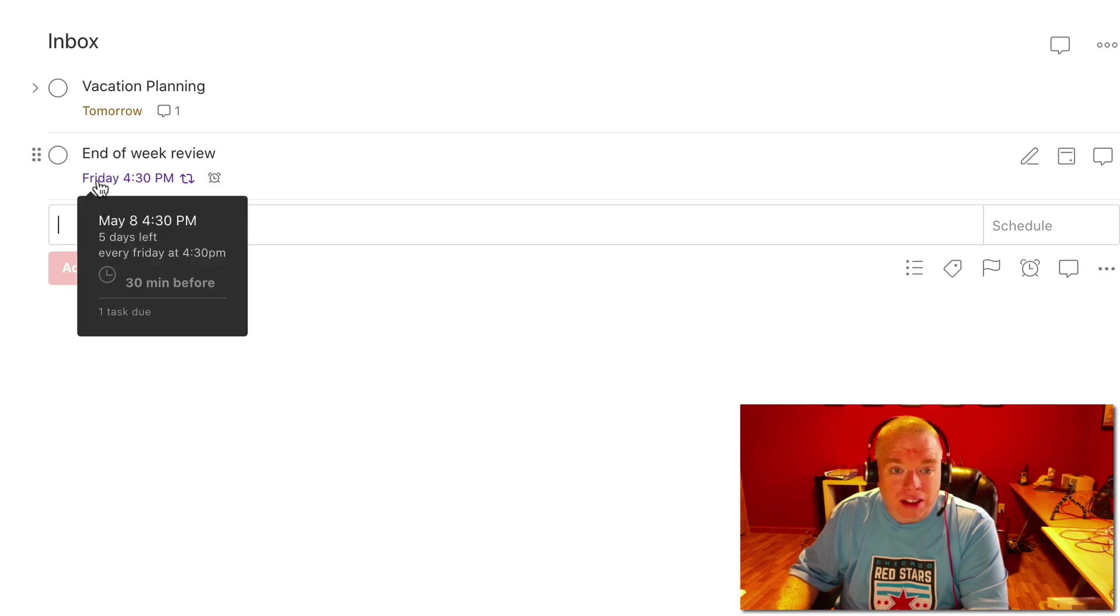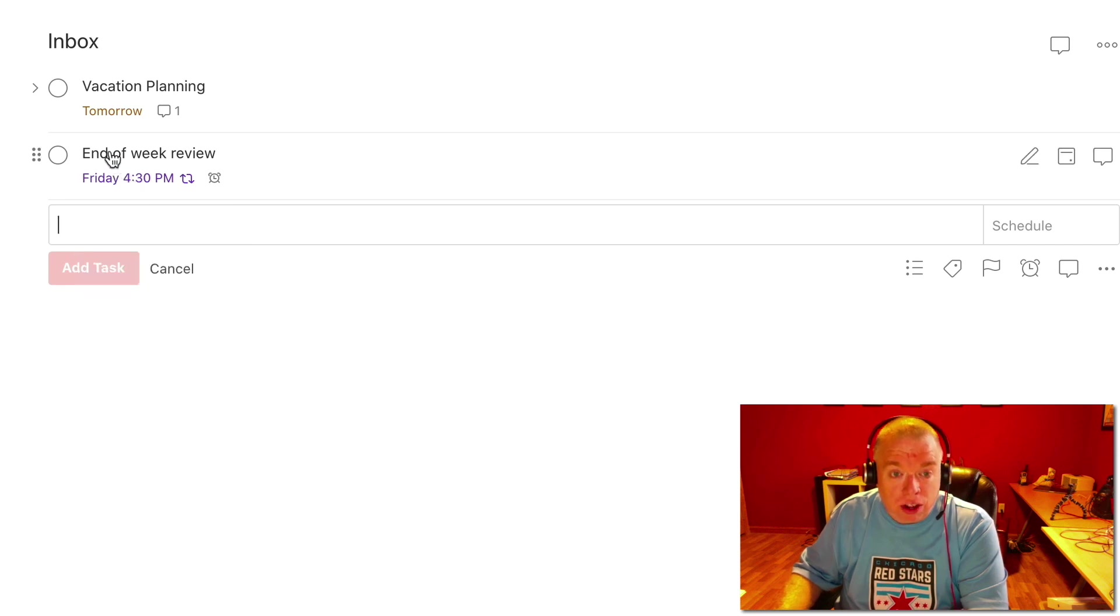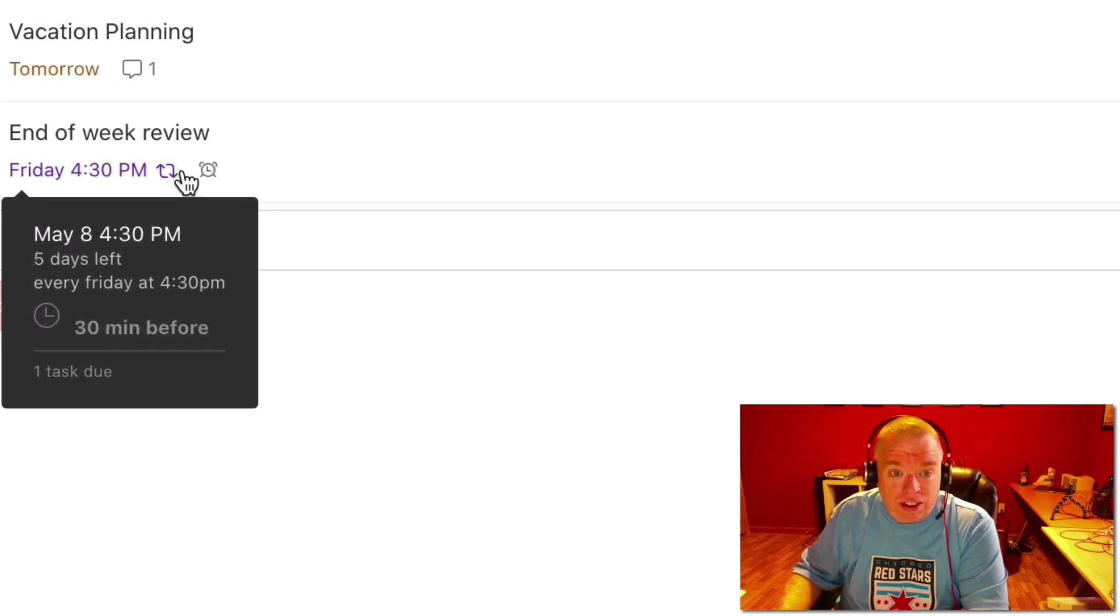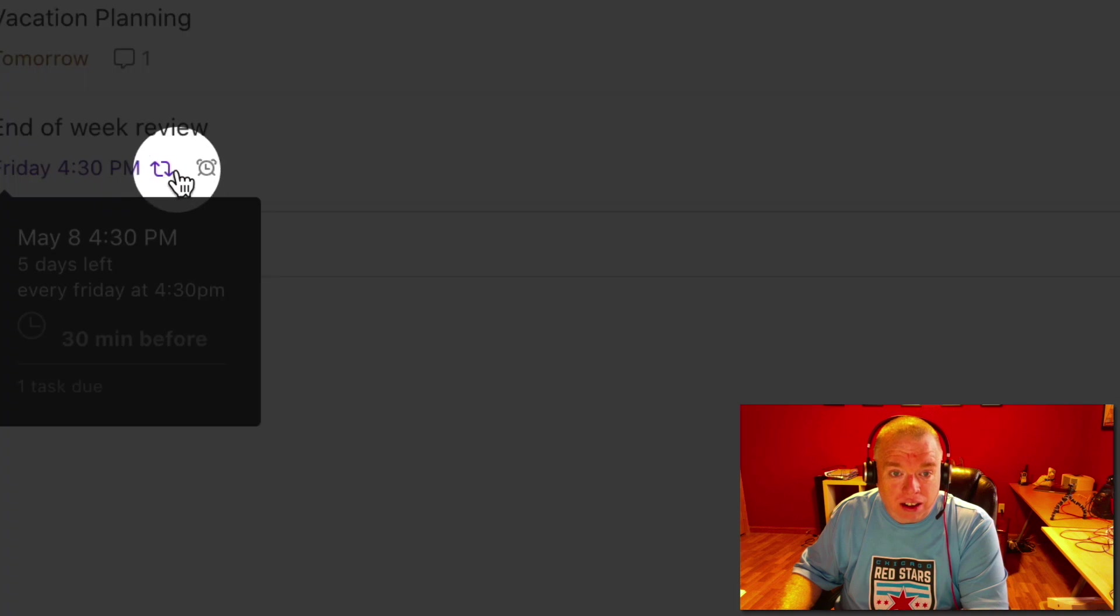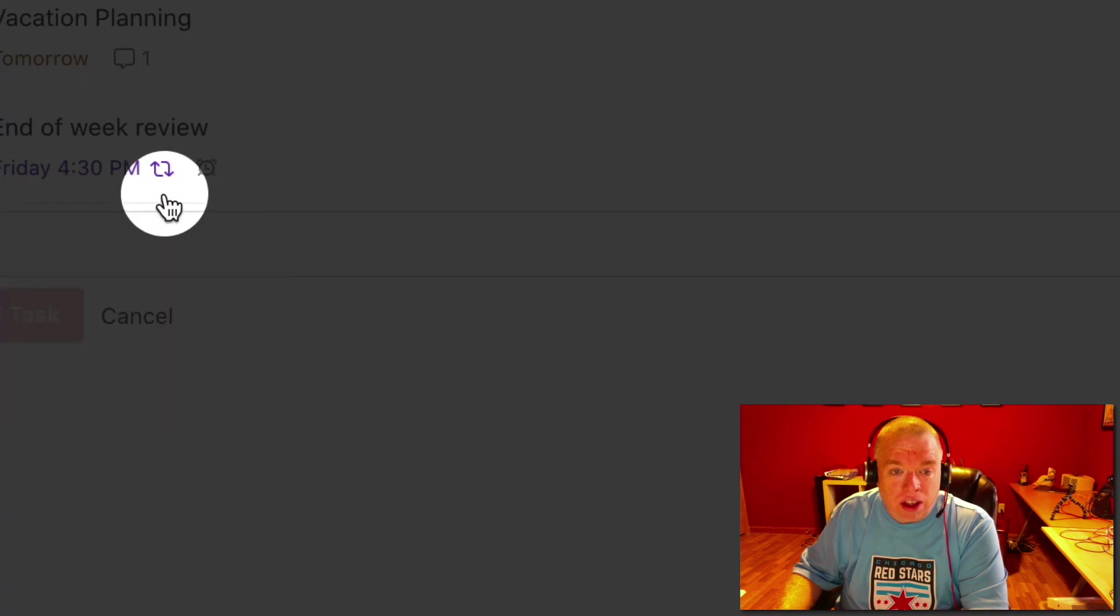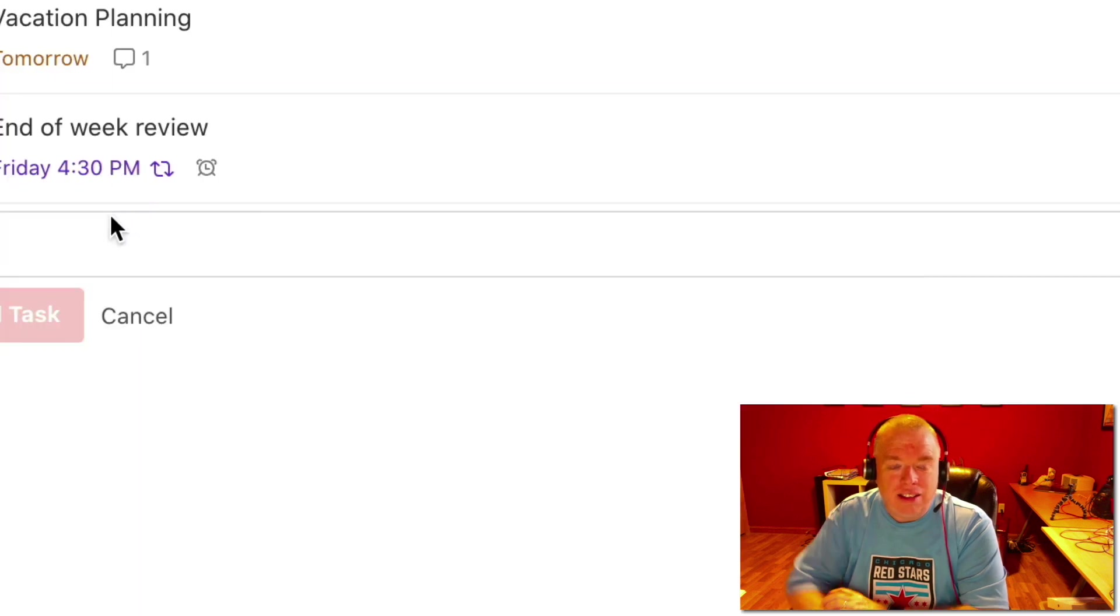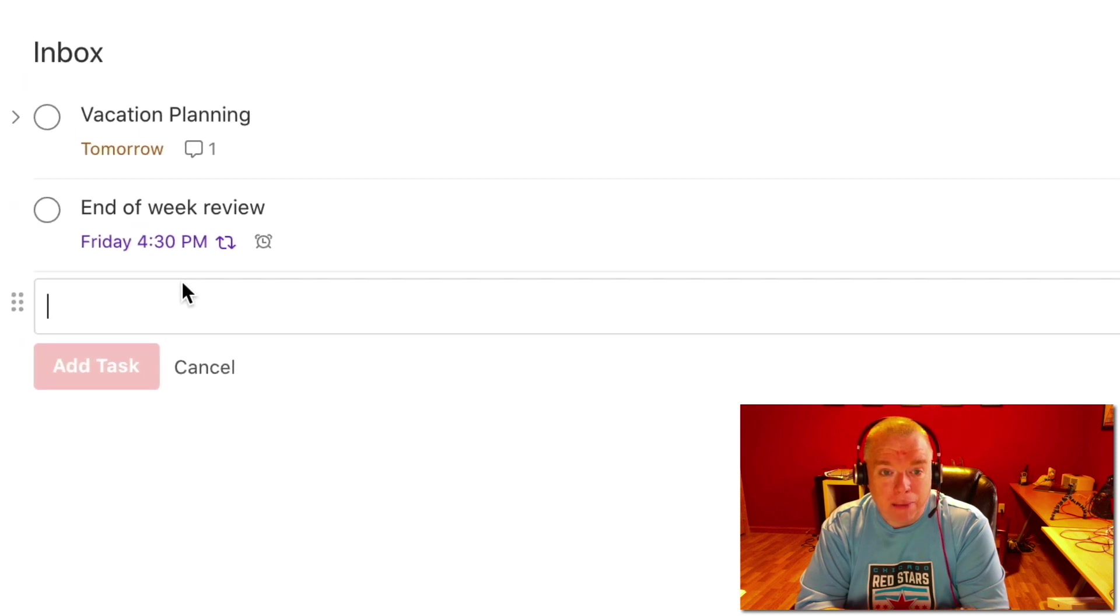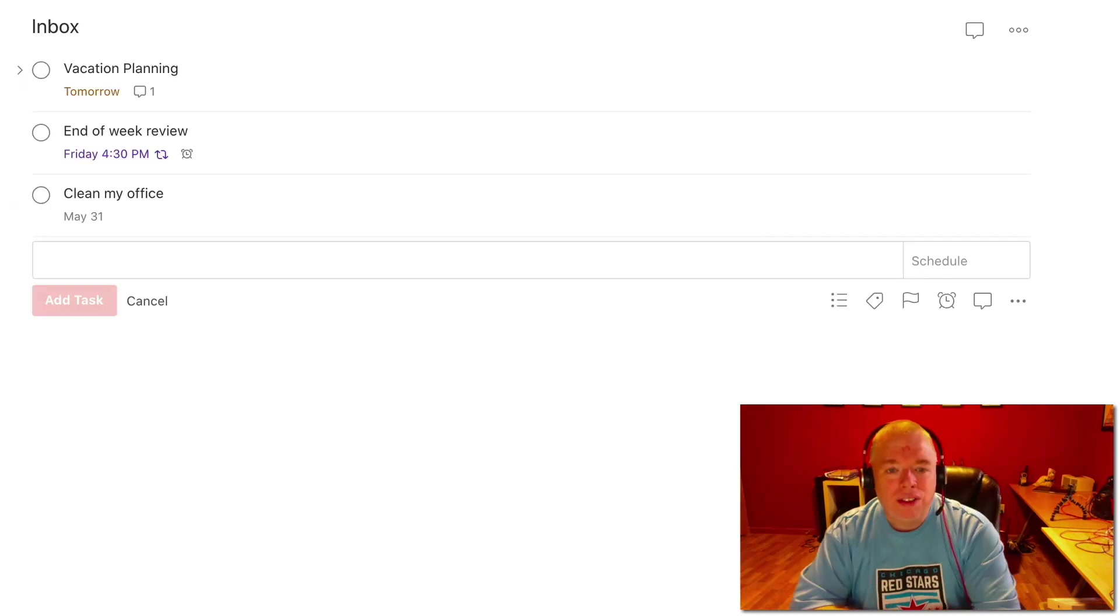Friday at 4:30, but you also see this little recurring icon here. That icon indicates that that's a recurring task and that's going to happen every Friday at 4:30 PM. So we see how we could do that type of task.